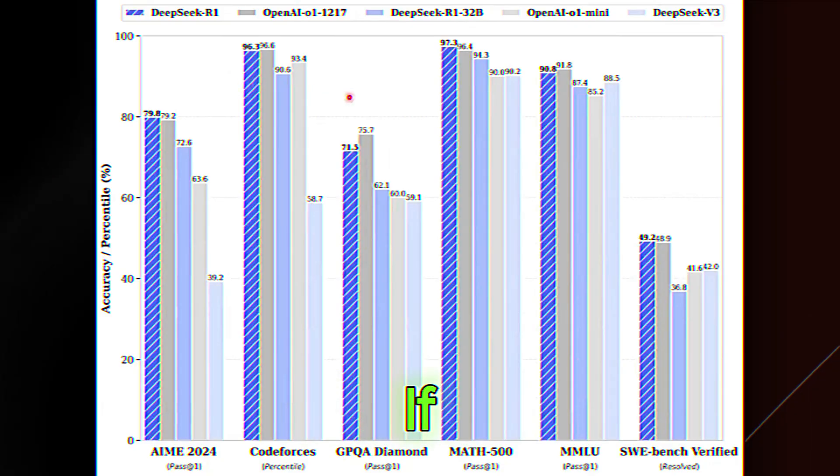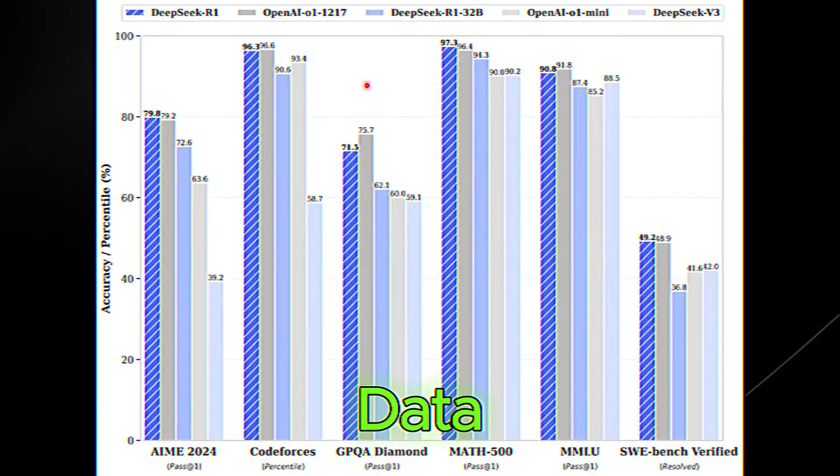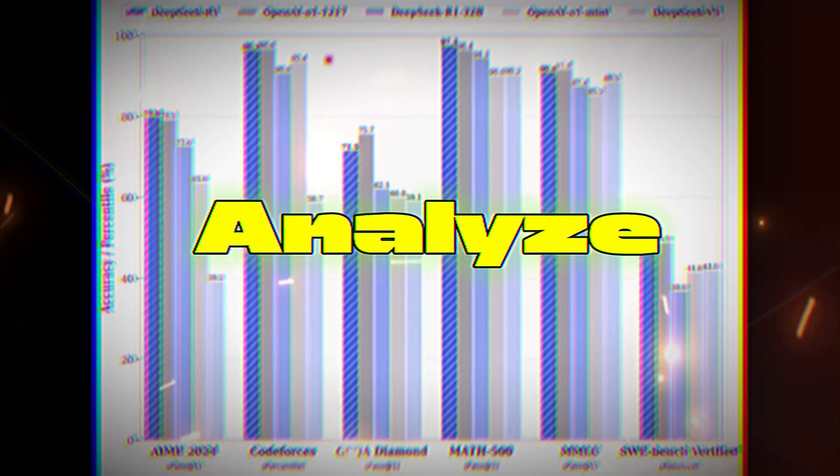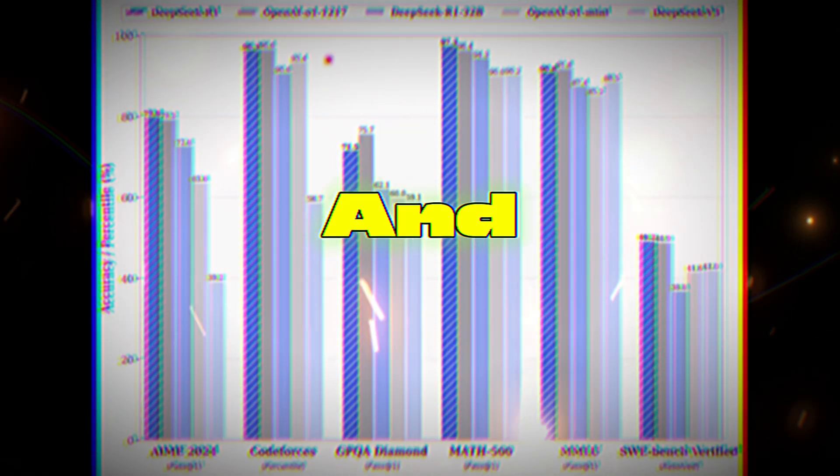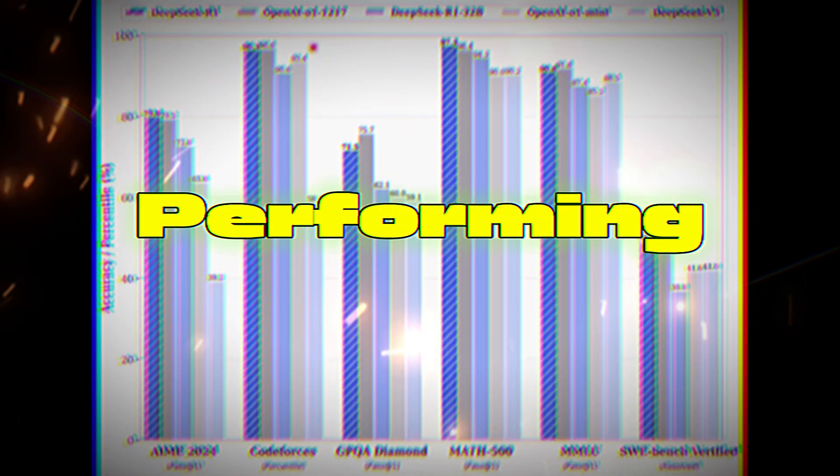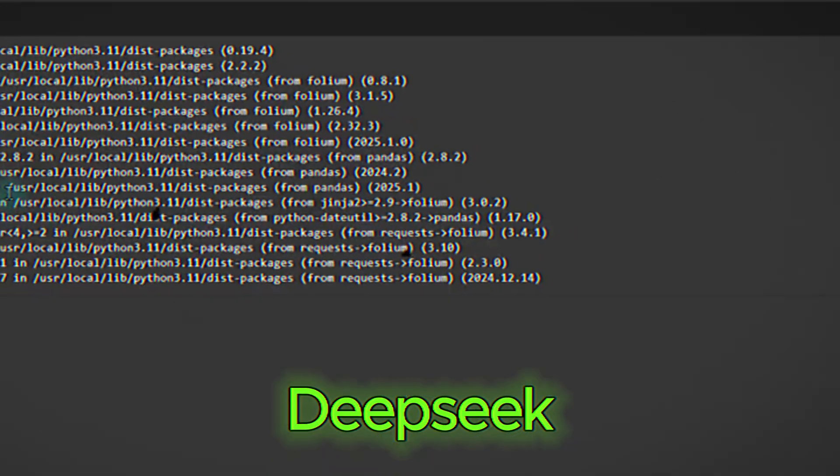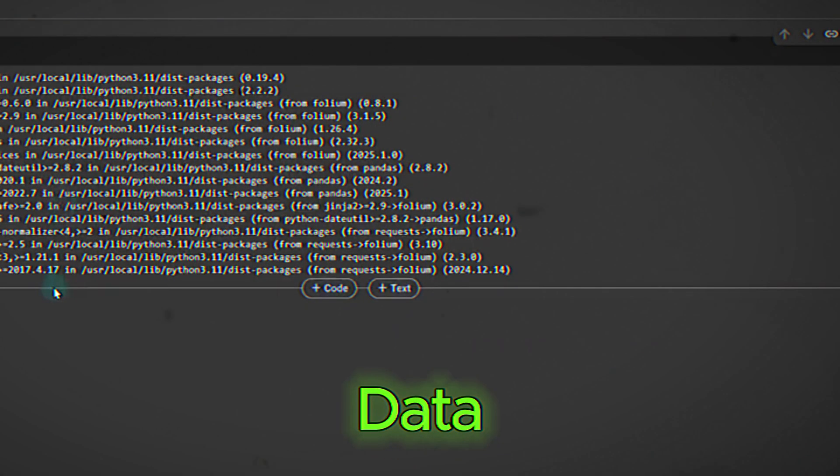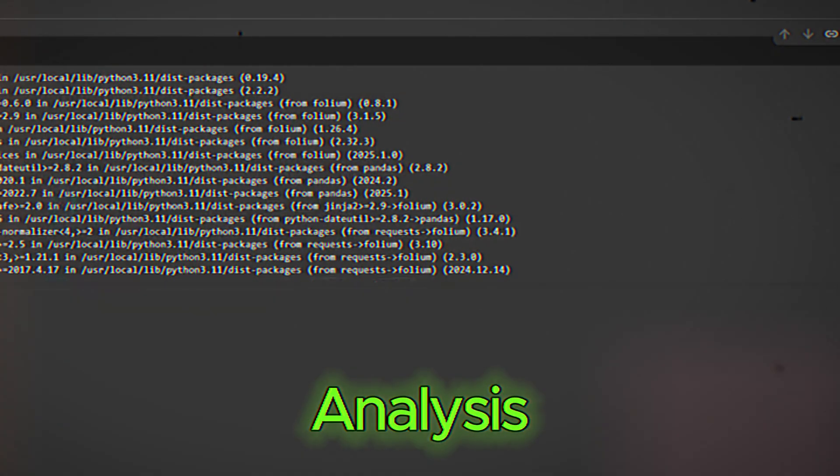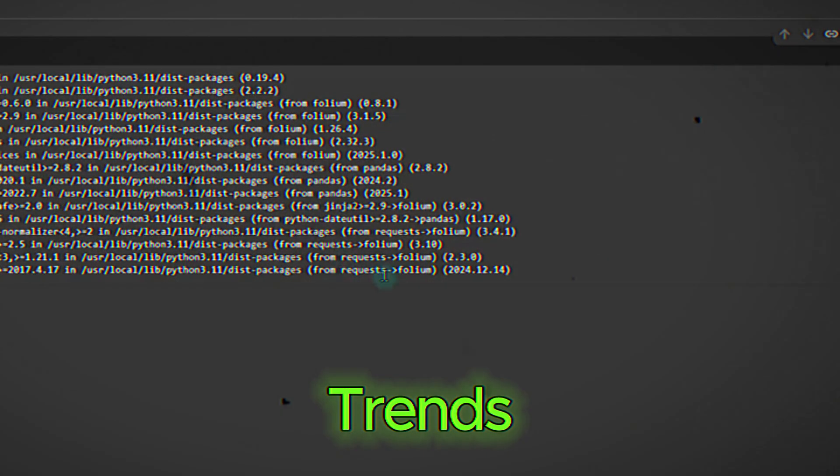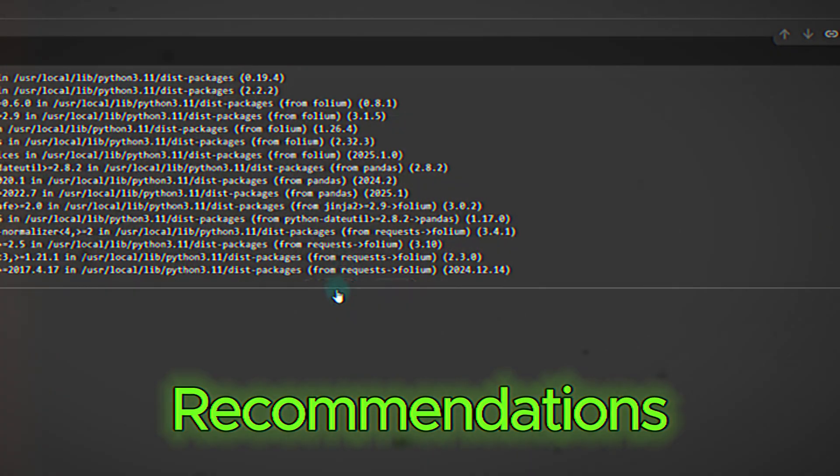For example, if you have a spreadsheet of sales data, you can ask, analyze the sales data and identify the top-performing products. DeepSeek will process the data and provide a detailed analysis, complete with trends and recommendations.